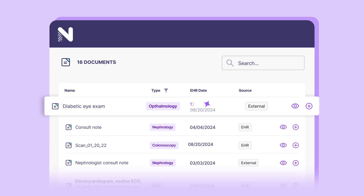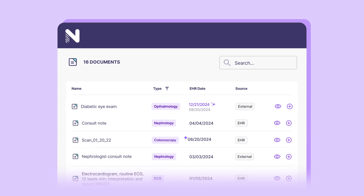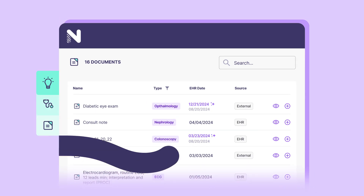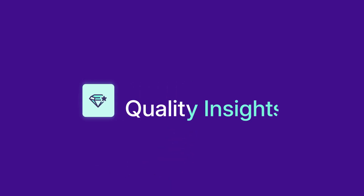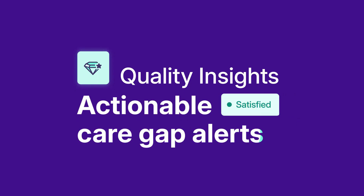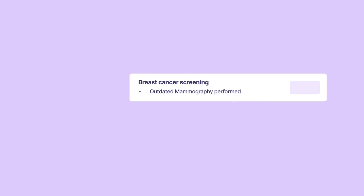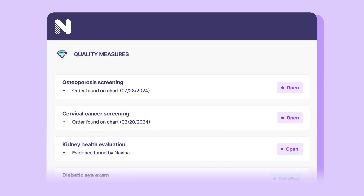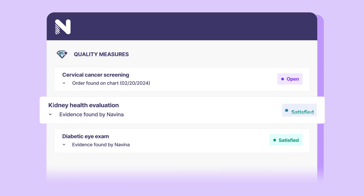The Quality Insights tab offers actionable care gap alerts, helping clinicians close care gaps and streamline communication with the quality team.